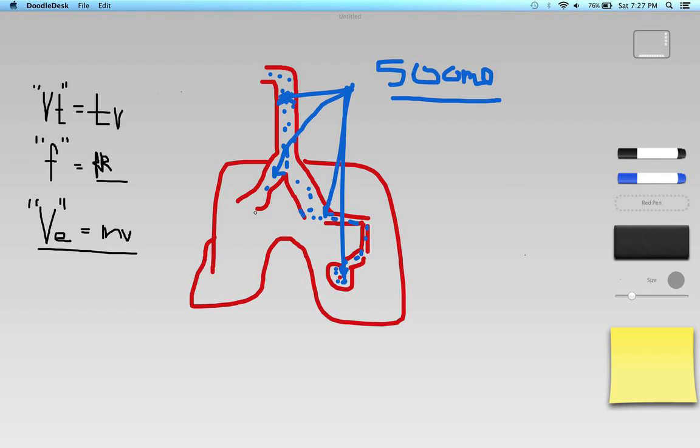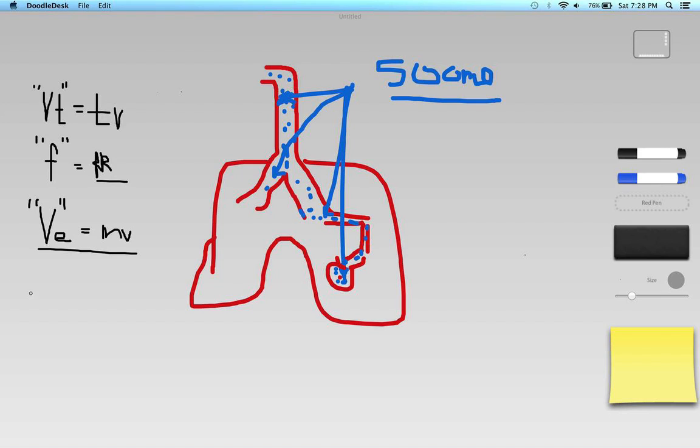And only part of it is going to actually make its way into the alveoli themselves. And so with that said, when we calculate our minute ventilation, our five liters a minute, not all of that is actually going to be ventilating the alveoli. I'm going to have some of that air is going to be in the conducting airways where I don't have any exchange of gas. And that space is known as physiological dead space. So what I need to do to calculate alveolar minute ventilation is I need to subtract the dead space from that.